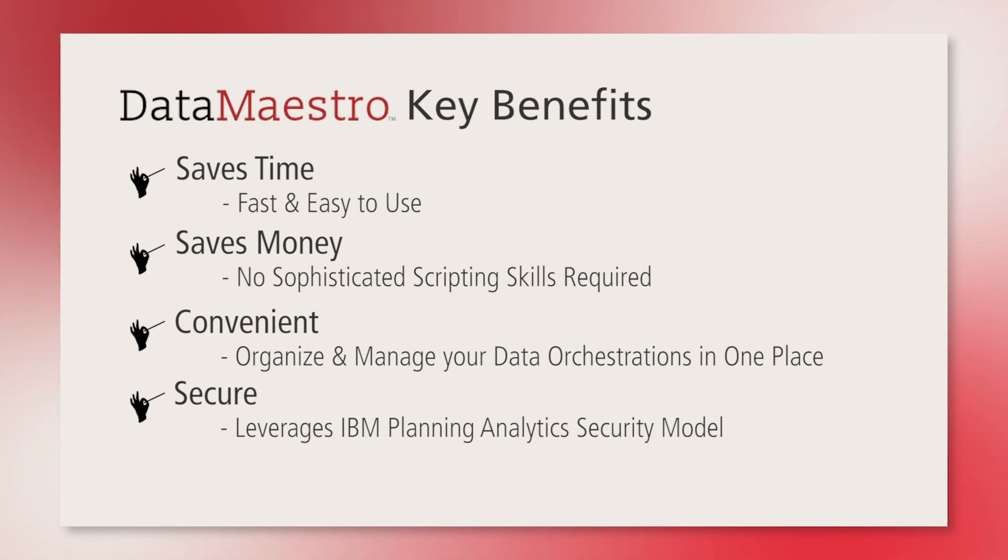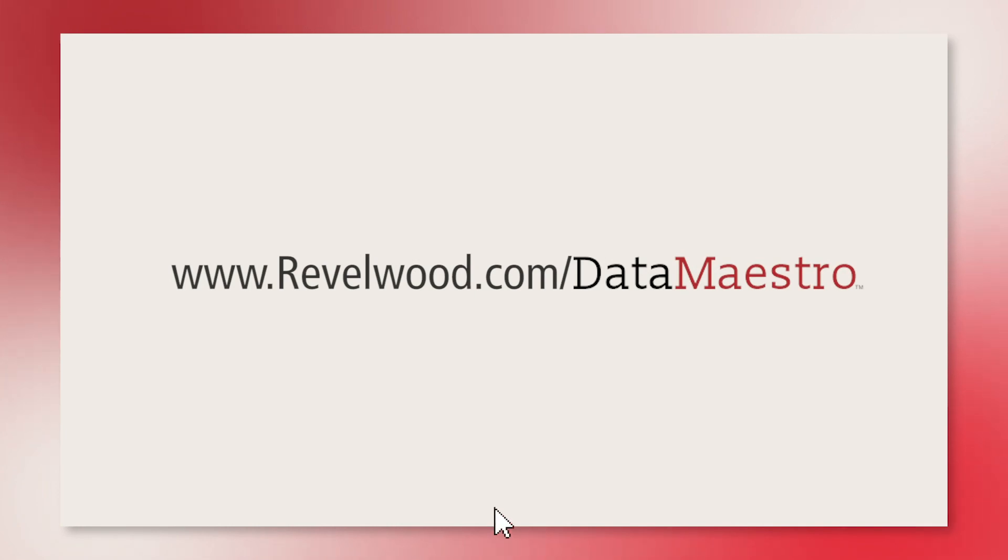If you liked what you saw here, you can learn more at www.revelwood.com slash data maestro. Thanks for watching.